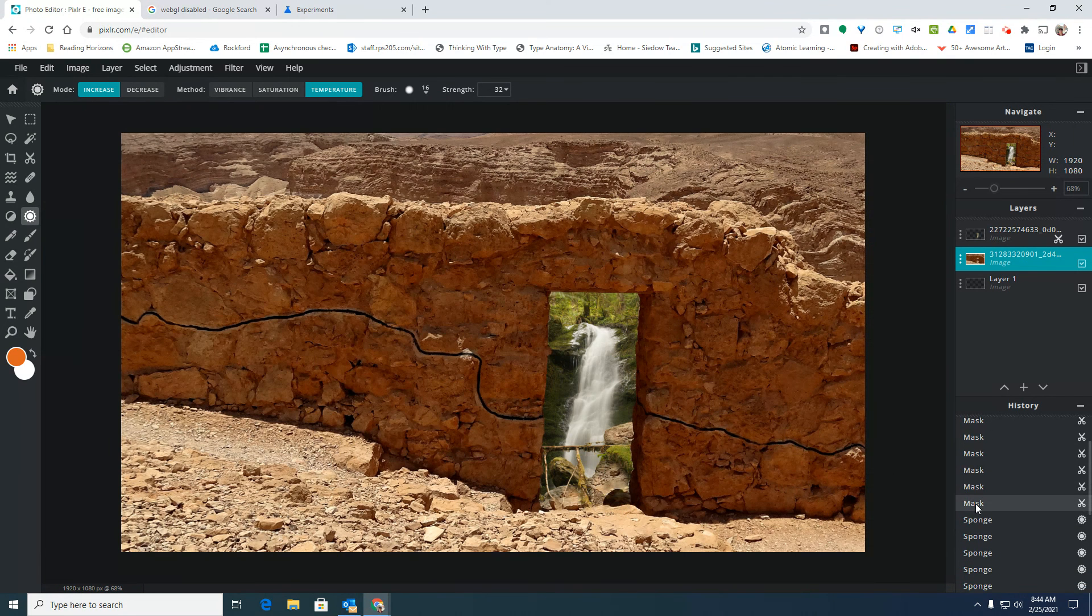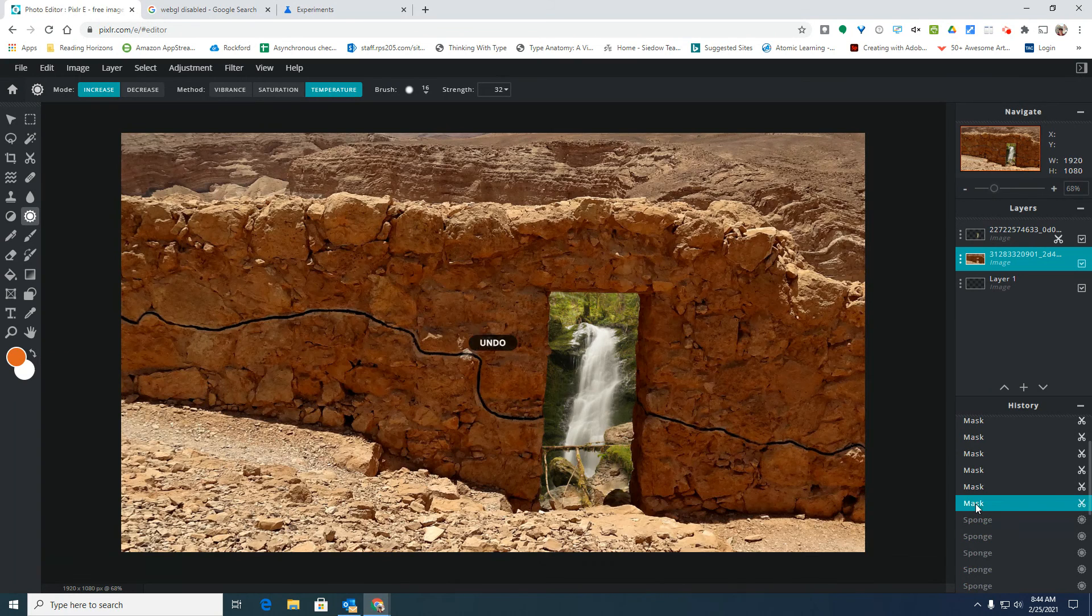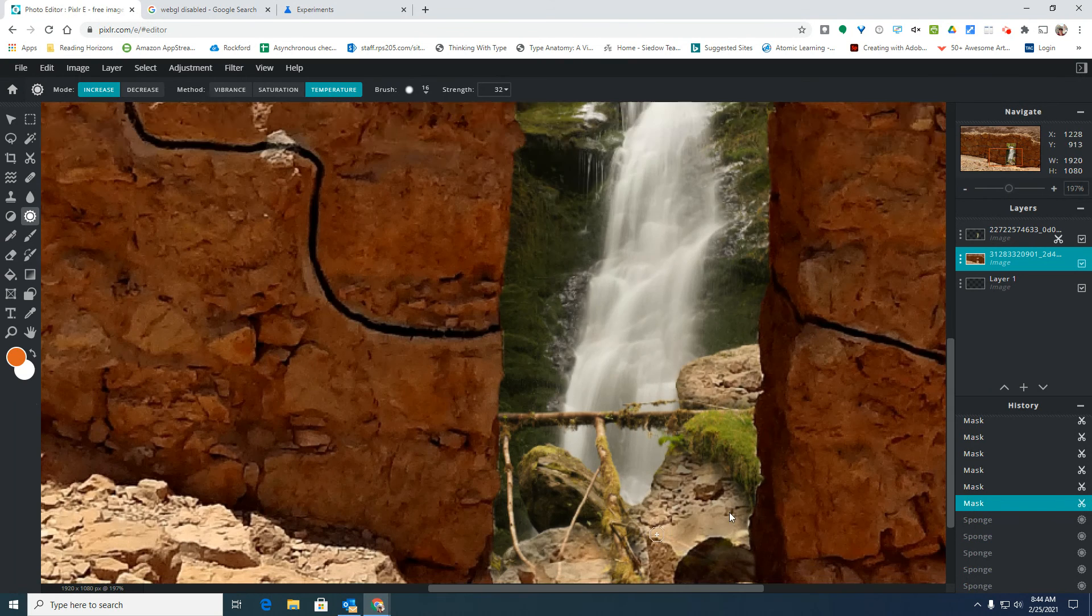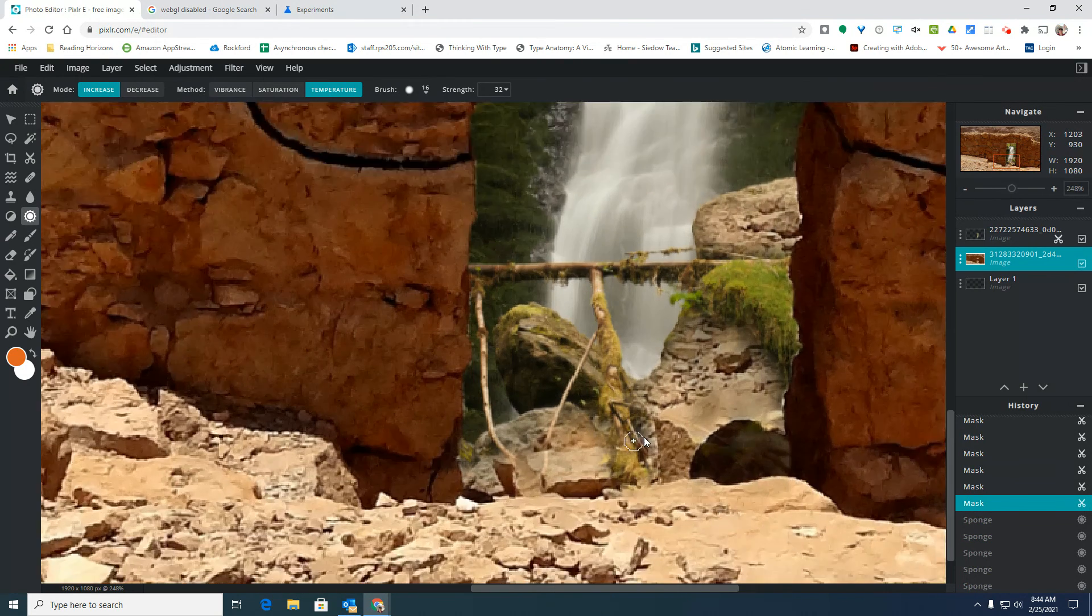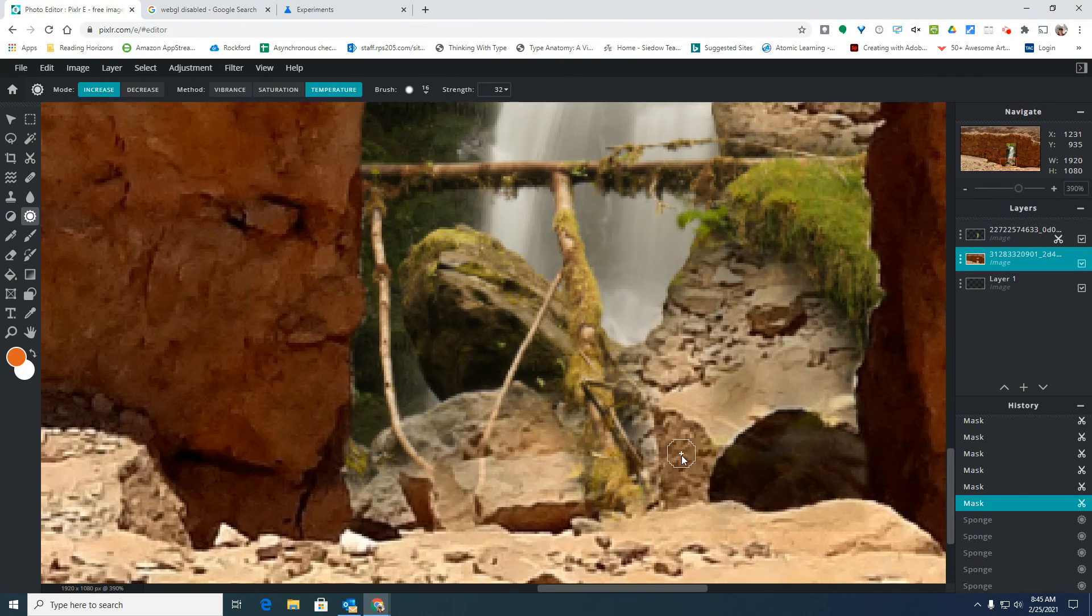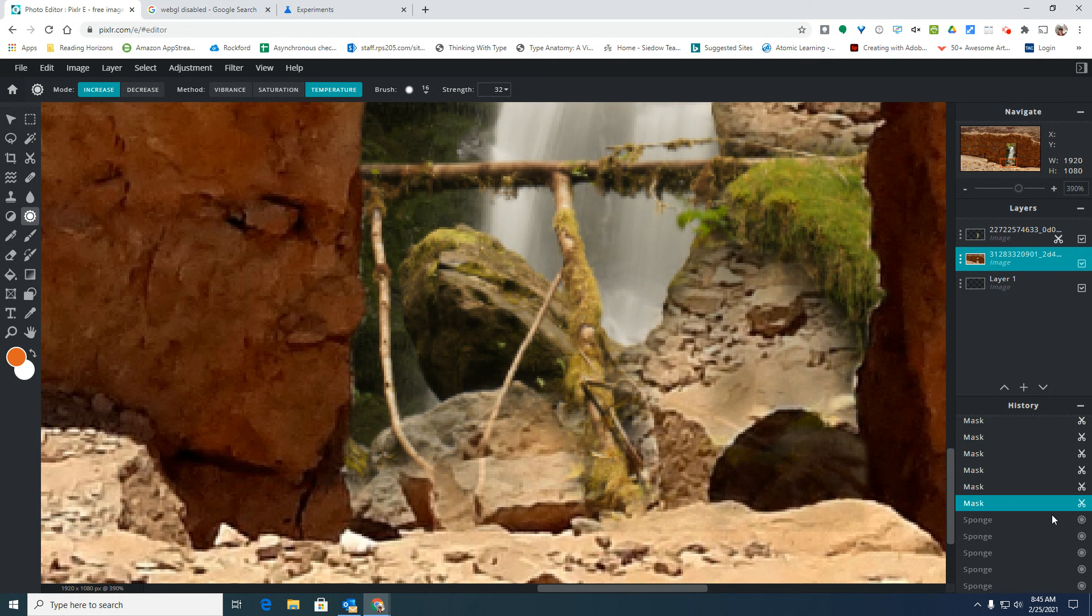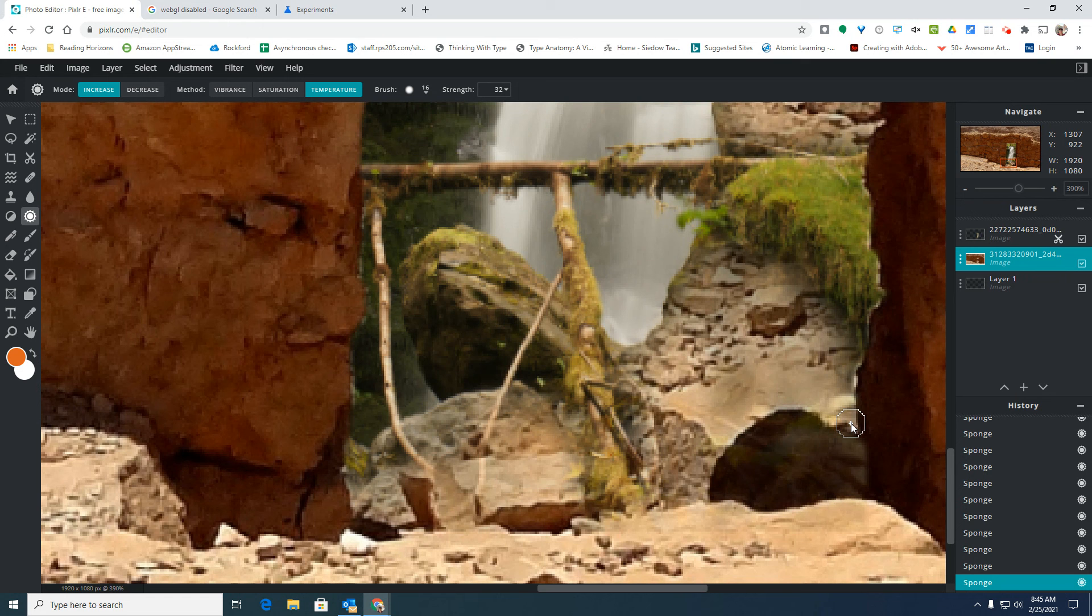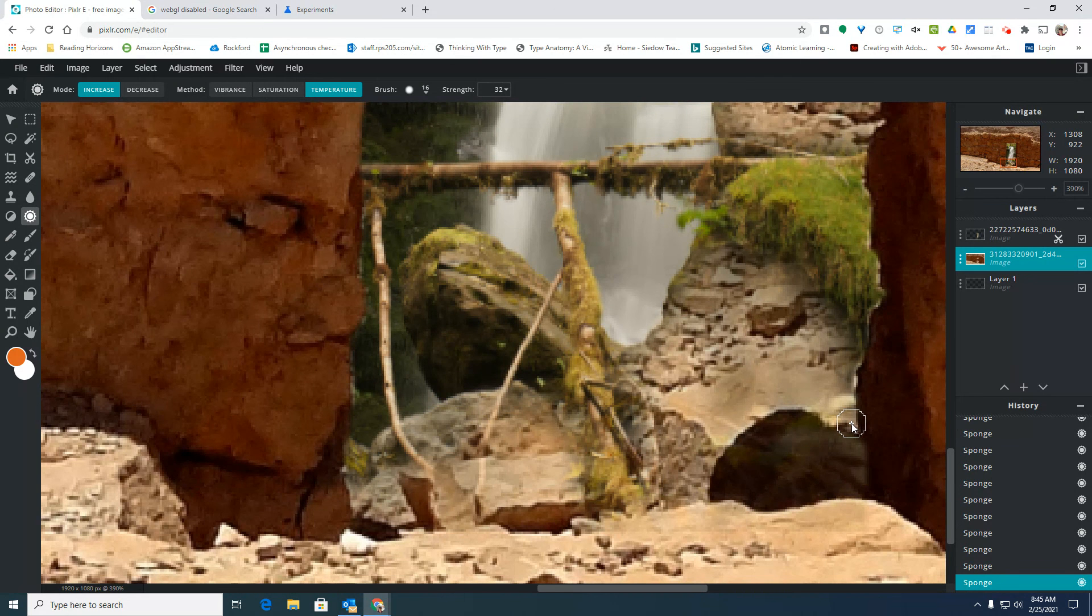Here we can look at this is what the area looked like before I adjusted it, and this is what it looks like after I adjusted it with the sponge tool.